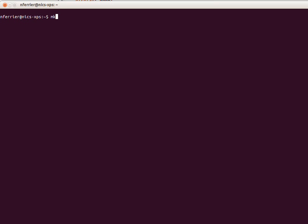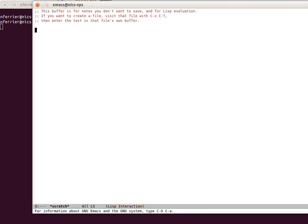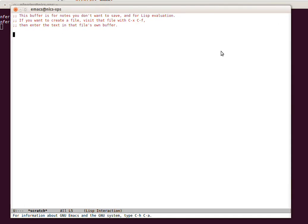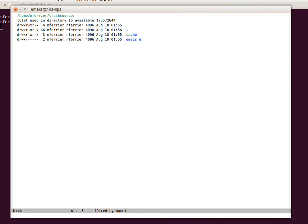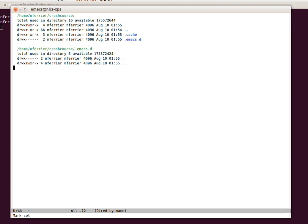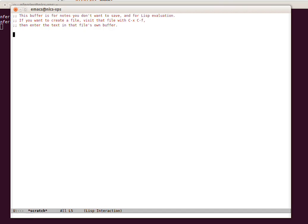So we're going to first make a crash course directory and then we're going to start Emacs with a home directory. Mine is there, my Emacs is there, so just move it in a bit. And this starts Emacs in a completely blank way. I can prove that to you by going here and there's nothing there. I've got no init file or anything.